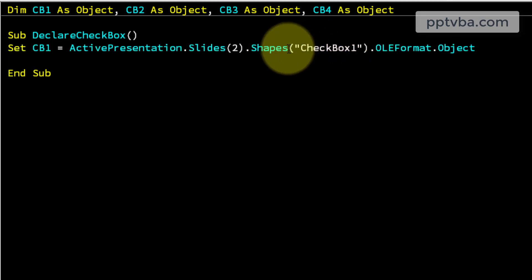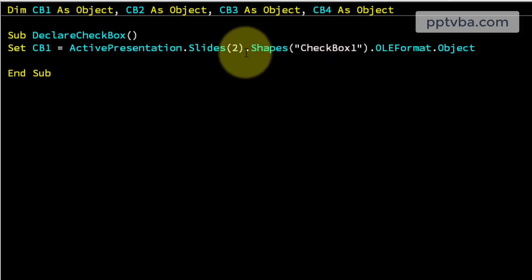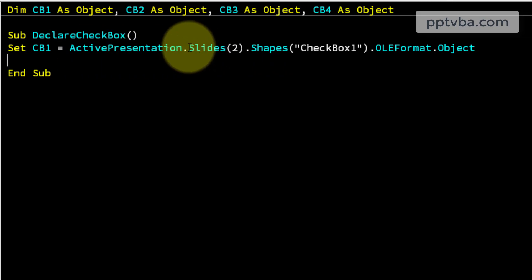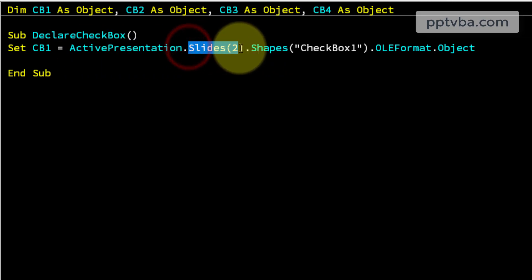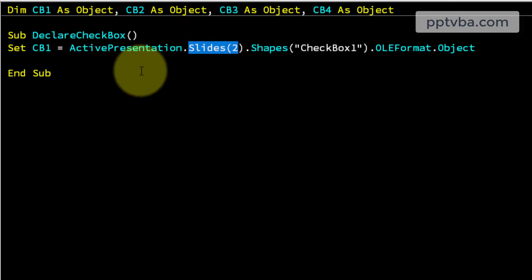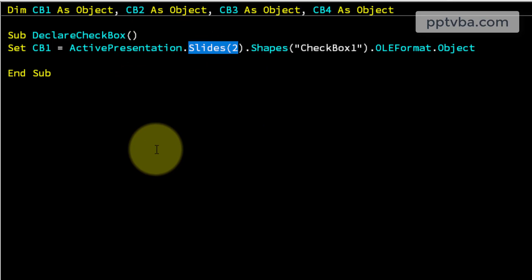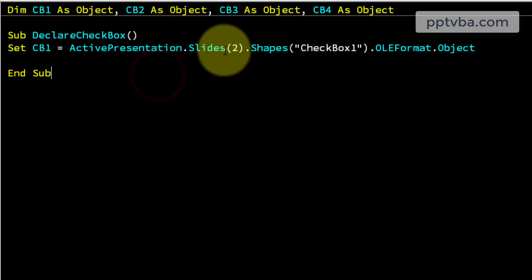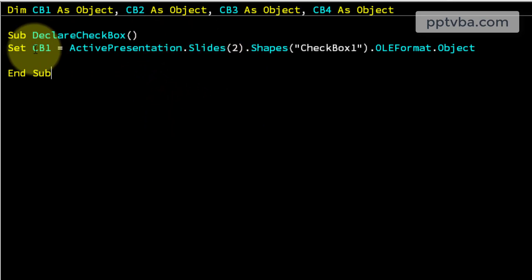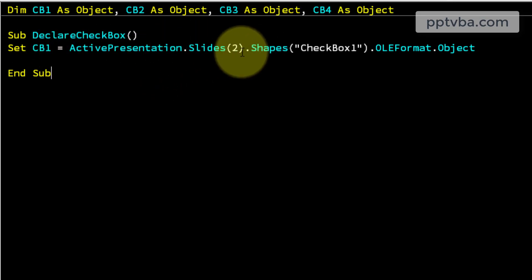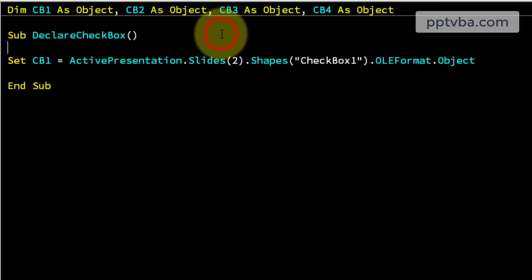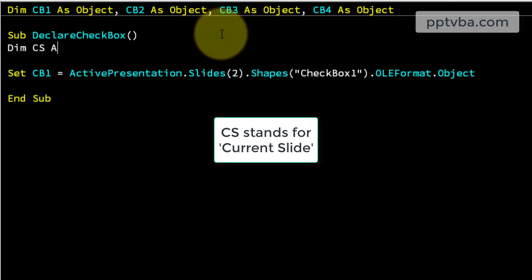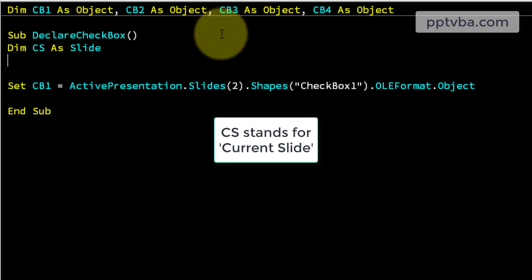But now we have one issue. Our check box 1 shouldn't only be the slide 2 check box else we will have to repeat this for every single question slide. So what we can do is, we can tell whatever the current slide has been shown in slideshow mode, its check box 1 has to be taken into consideration. So to do that, we can declare dim cs as slide.